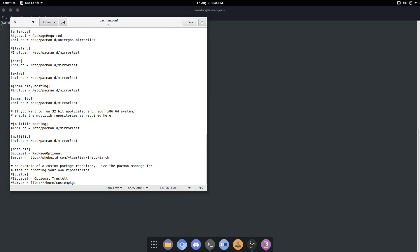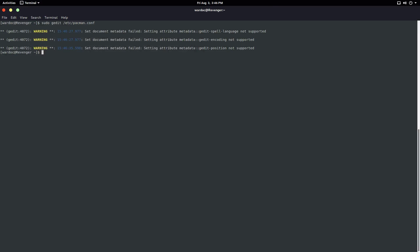Don't worry, it doesn't bite. I know some people find Linux to be somewhat scary, but it's really simple. Exit out of that, and now we're going to be doing this command. This command is updating just Mesa-git.